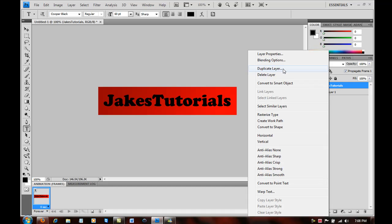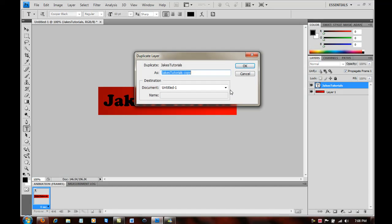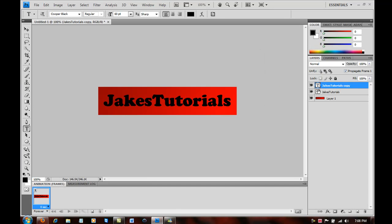But anyways, duplicate layer and then push OK.